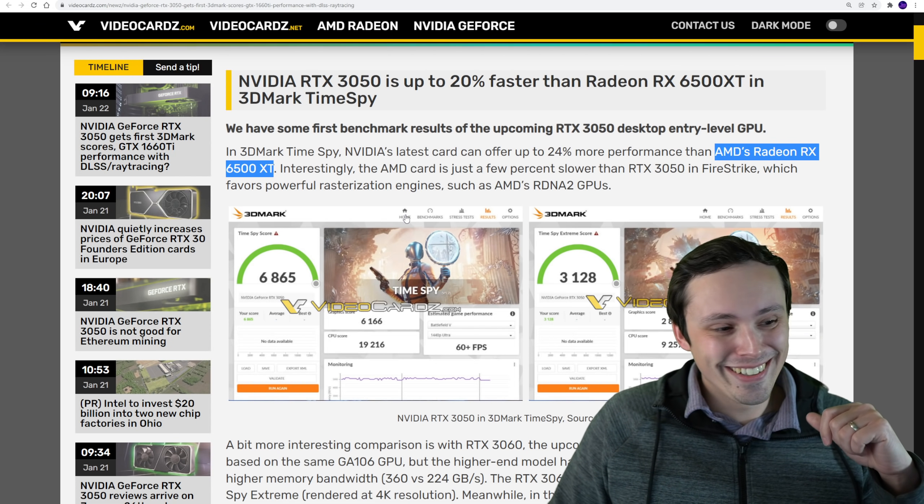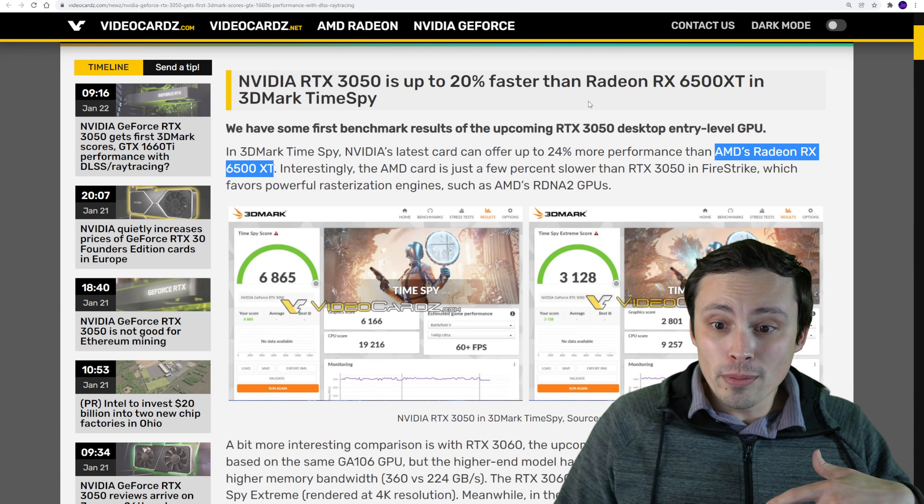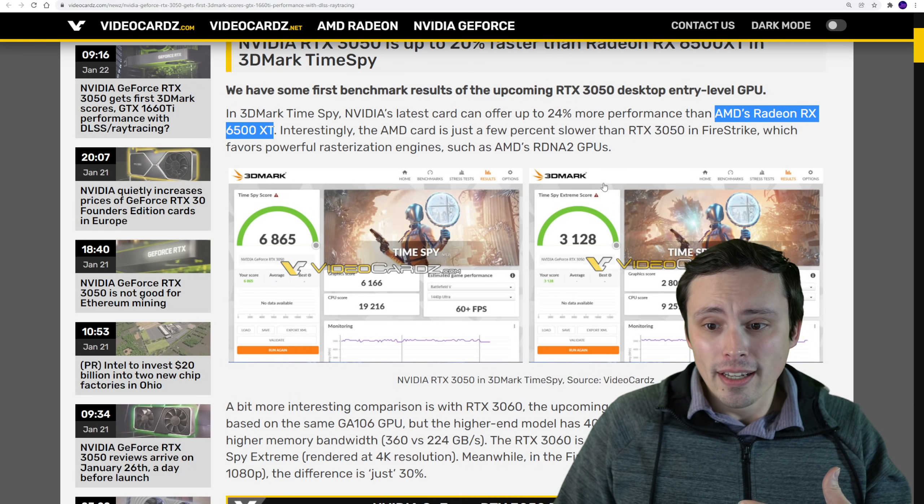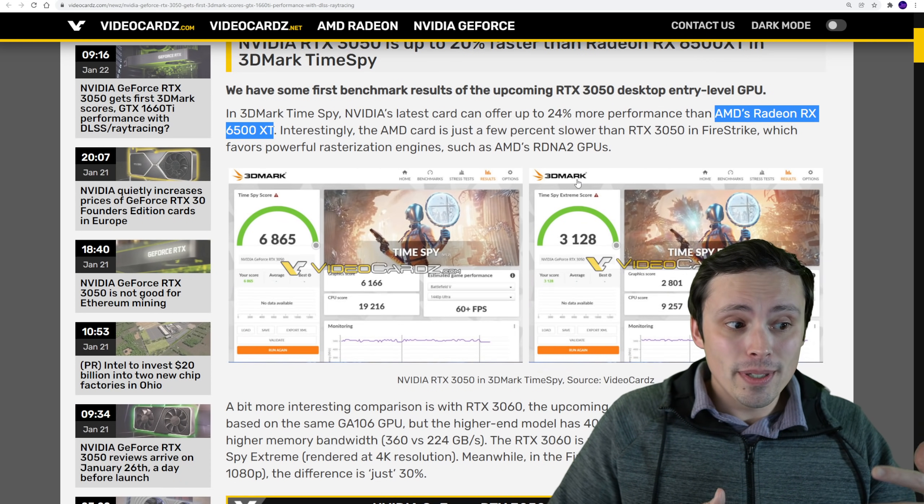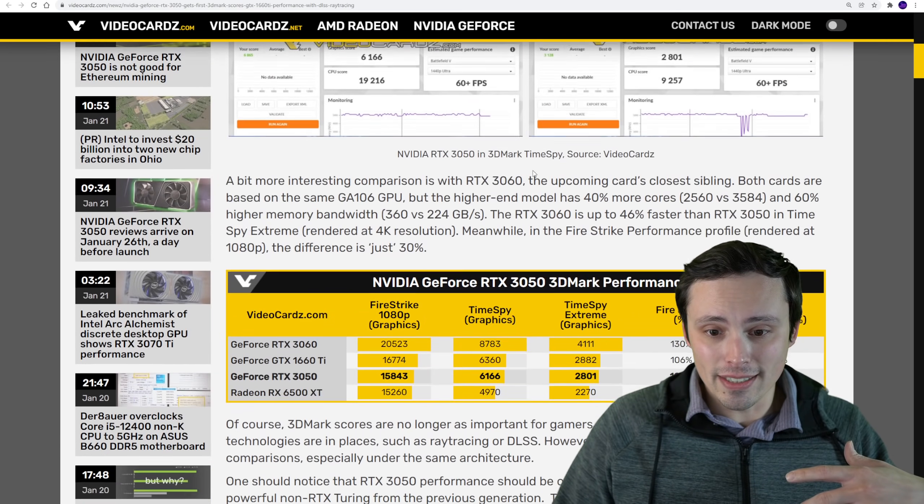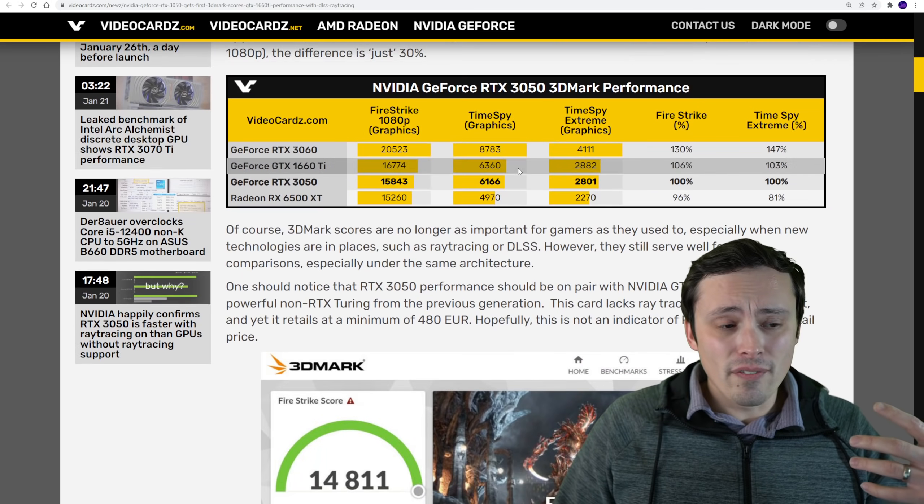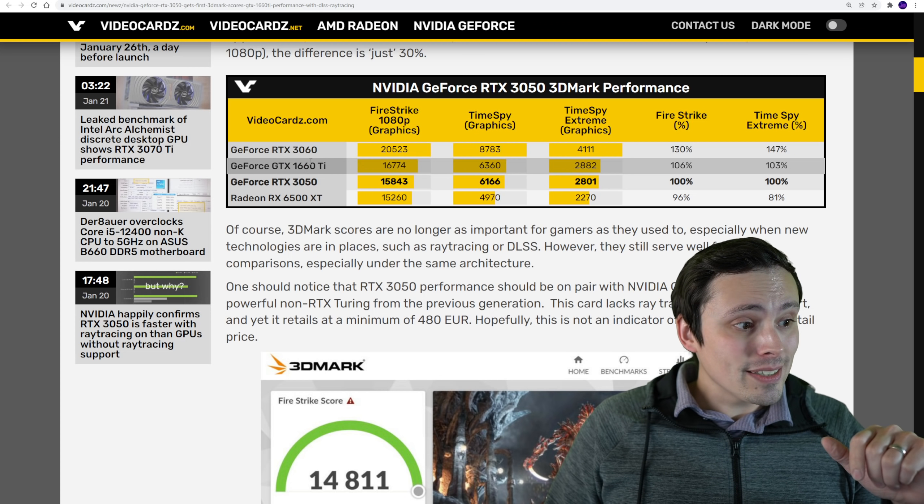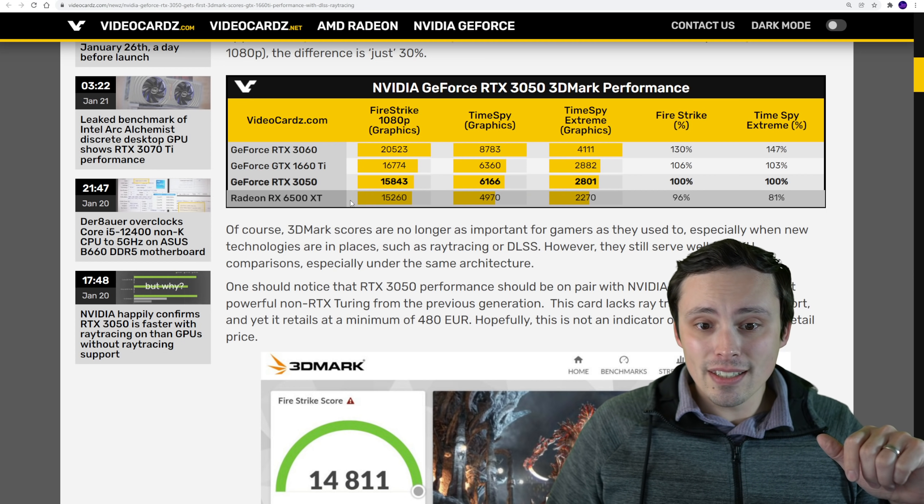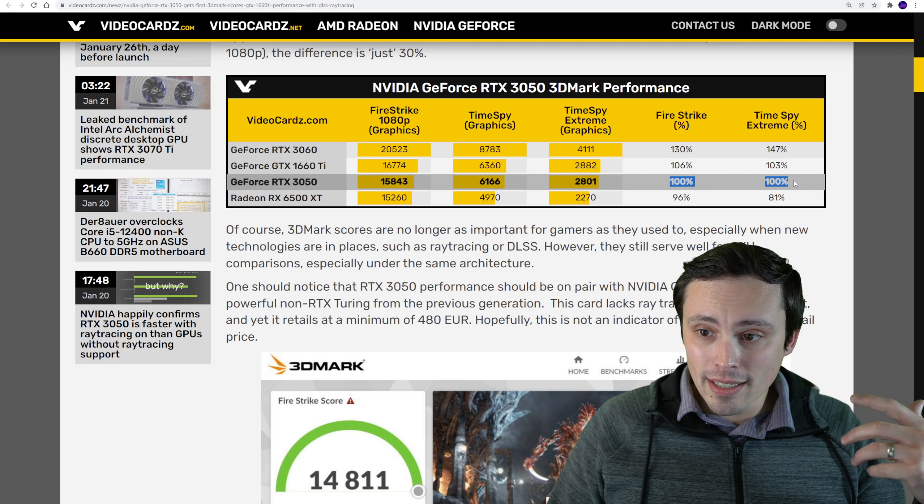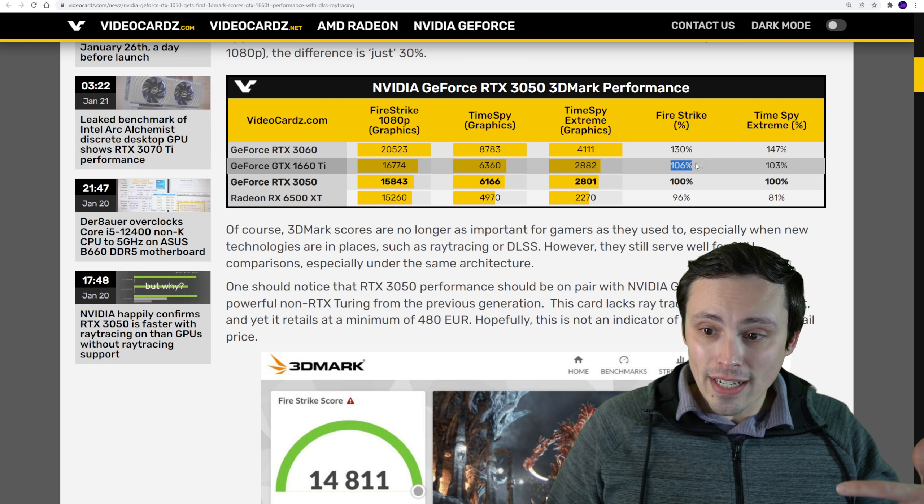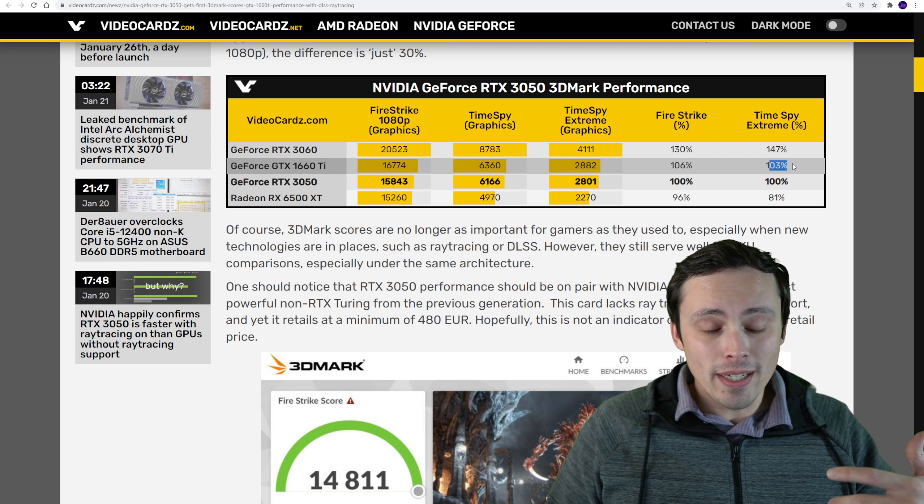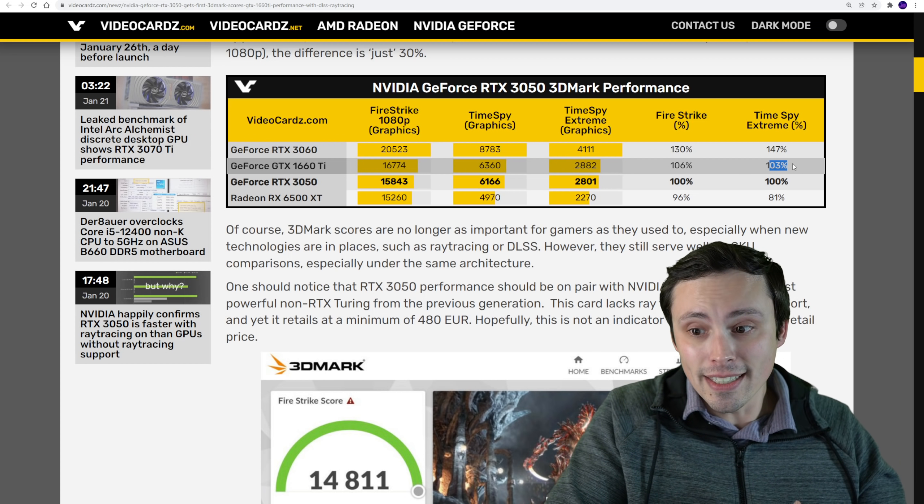Up against the 6500 XT, we see roughly a 20% performance jump, unless you're in the Firestrike benchmark, where it does look like, usually RDNA 2 performs well versus Ampere in Firestrike, and the 3050 is barely beating the 6500 XT. I'm assuming this is a PCIe Gen 4 test on that 6500 XT. Notice that the 1660 Ti actually beats it by 6% in Firestrike and beats it by 3% in Time Spy Extreme. I'd basically call that a tie, but it is technically losing to the much older 1660 Ti.